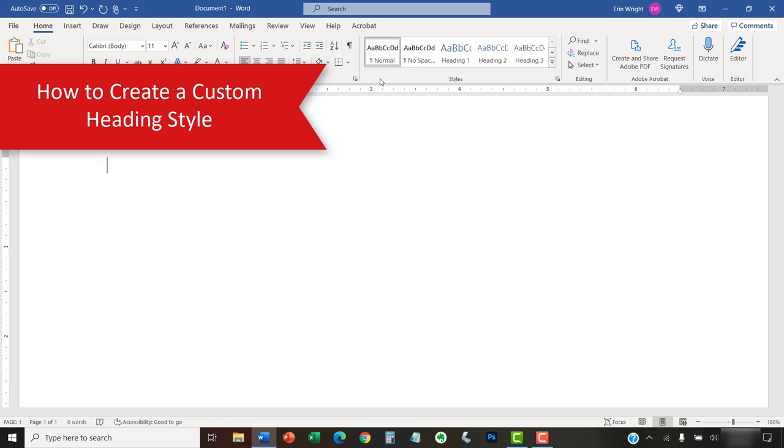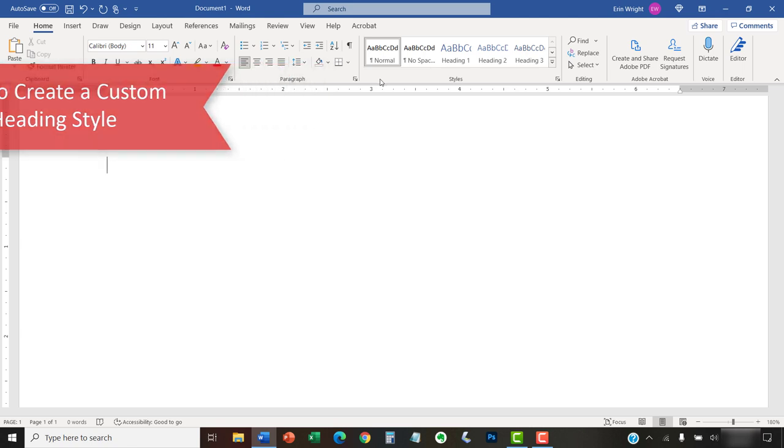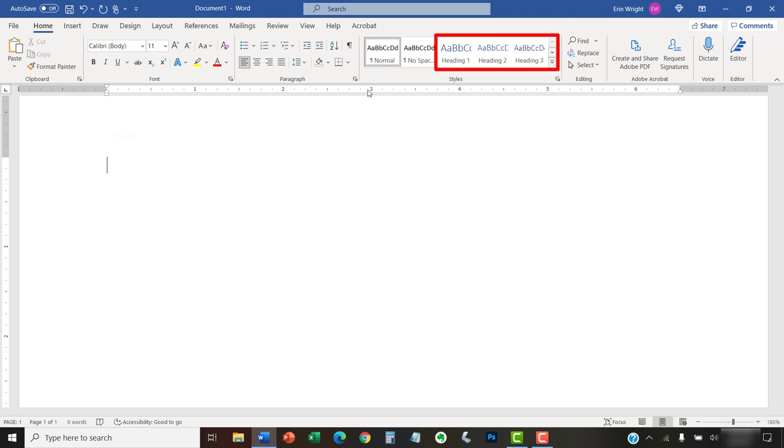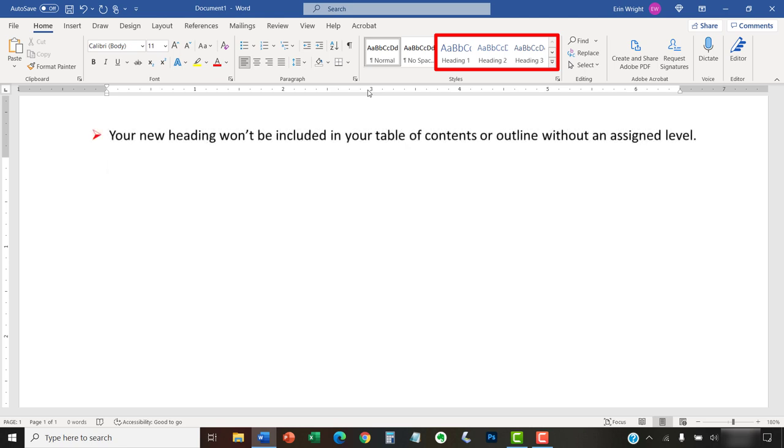To begin creating a custom heading style, select the Home tab in the ribbon. Then, select the heading level you'd like to create in the Style Gallery. This step is very important because your new heading won't be included in your table of contents or outline without an assigned level.